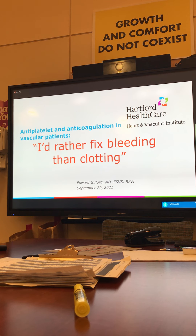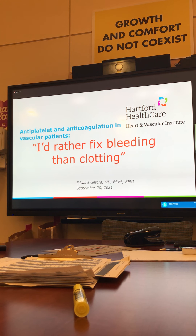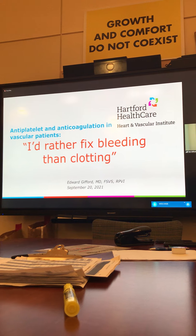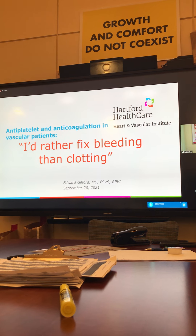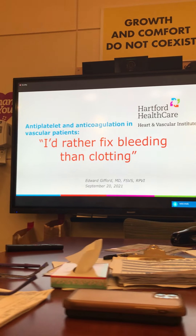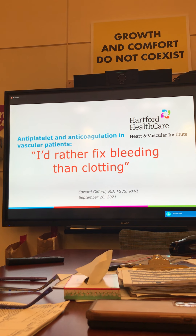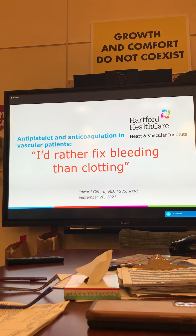The title of this talk is antiplatelet and anticoagulation in vascular patients, but the bottom line is that I would rather fix bleeding than clot. That's pretty much the motto of the vascular surgeon — I would rather have a little bit of bleeding afterwards that I have to address than have a patient's bypass clot, endovascular treatment clot, a limb of their aneurysm, or a stroke after carotid surgery. There's actually some pretty good data behind some of the medical things that we do.